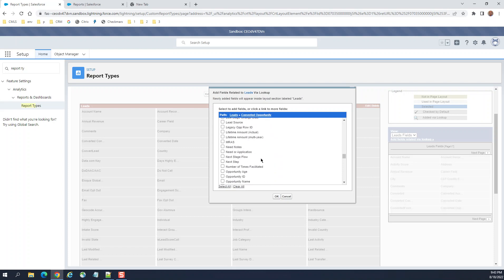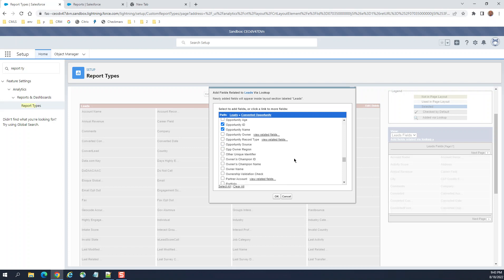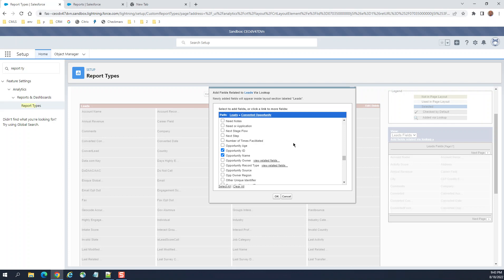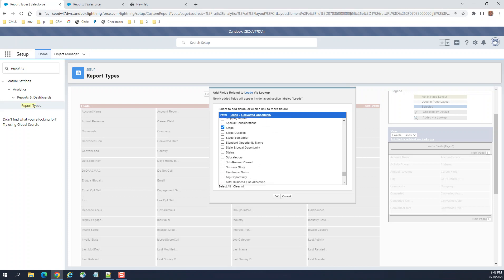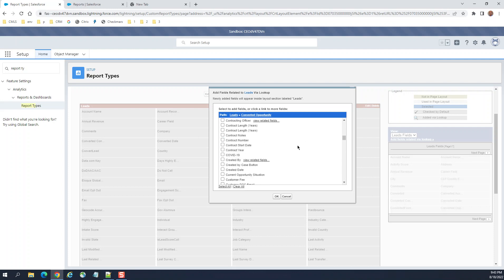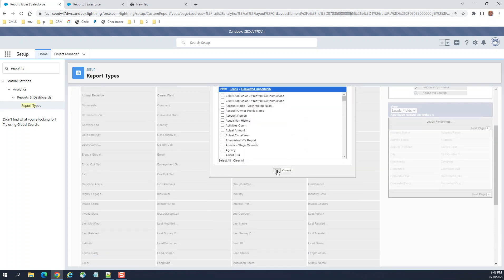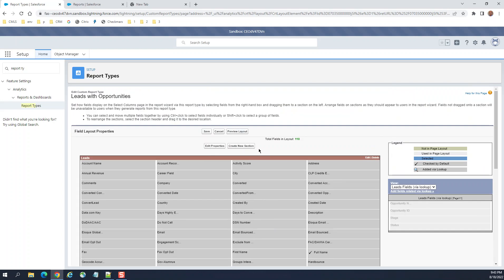You can see 'Converted Opportunity' here. We are going to add the field from Converted Opportunity: Opportunity Name, Opportunity ID, and Opportunity Stage — that's a very important field. You can select other fields as needed; there are a lot of standard fields and you can create custom fields as well. Click OK. We now have leads fields as well here in addition to the opportunities fields.